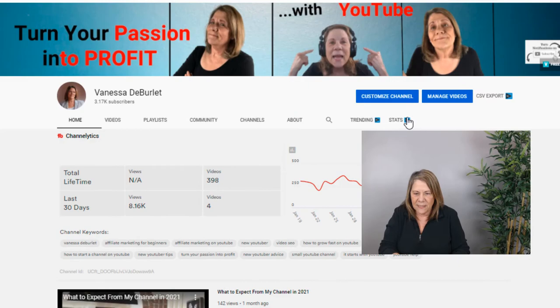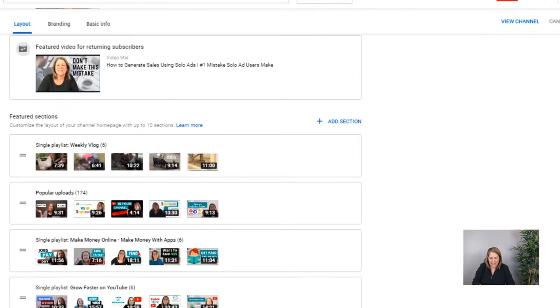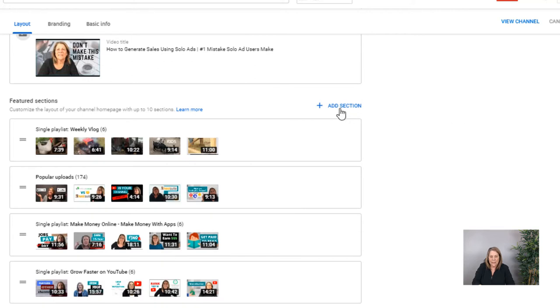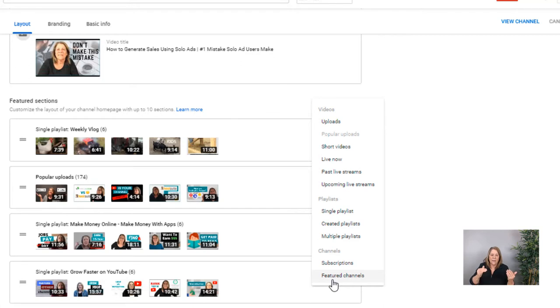To get those featured channels there, go all the way back up to the top where it says 'Customize Channel' — this is where you do all your editing. Once you go into the customization page it looks a little different and allows you to do some editing. You're going to select 'Add a Section' — anytime you want to add any section, this is where you go. Today we're only adding featured channels, so scroll down and select where it says 'Featured Channels.'